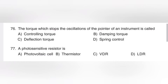The torque which stops the oscillations of the pointer of an instrument is called — that is, one instrument in the oscillations is stopping the torque. In the options: controlling torque, damping torque, deflection torque, spring control. A damping device prevents the oscillations of the moving system and enables the pointer to reach the final position quickly.